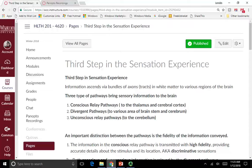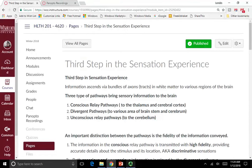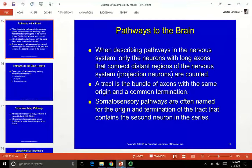In the last section we talked about the first and second steps in the sensation experience. The first step happens at the peripheral receptors. The second step is where the action potential travels up the axon to the dorsal root ganglion, where the soma of those peripheral sensory axons lives. The third step is where information ascends via bundles of axons in the white matter to various regions of the brain. Those bundles of axons with a common destination are called tracts — neurons with long axons connecting distant regions, called projection neurons, traveling in bundles with the same origin and common termination.